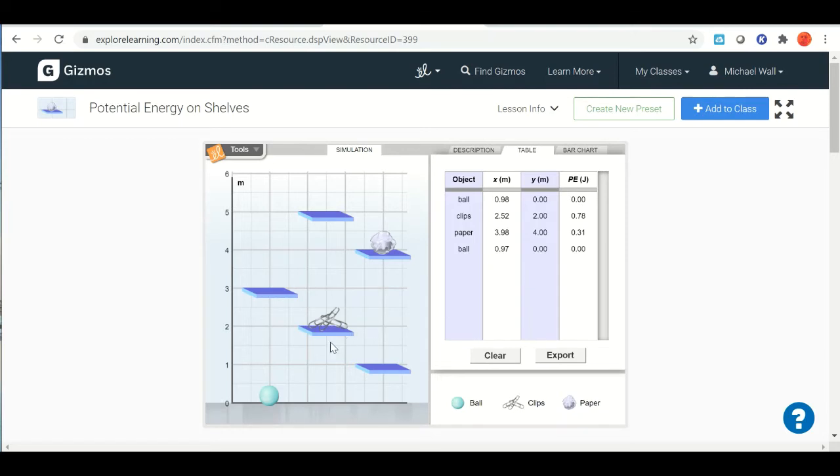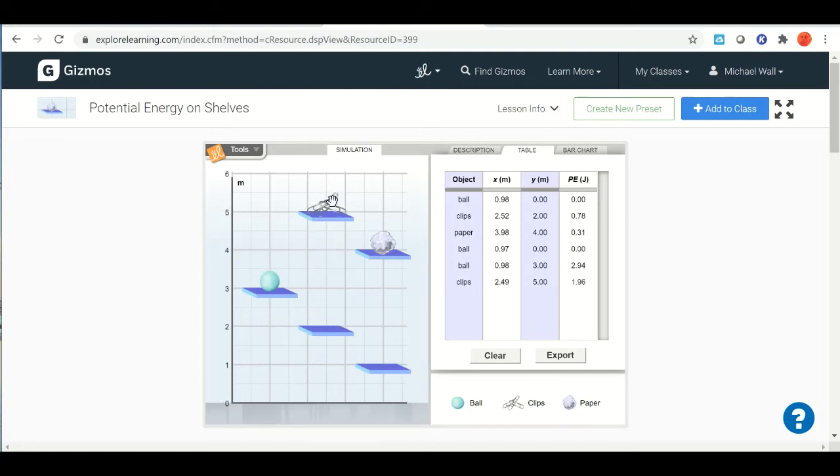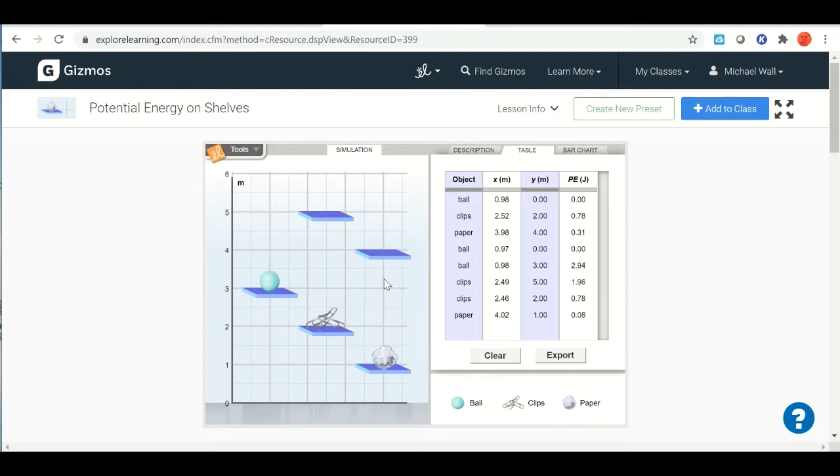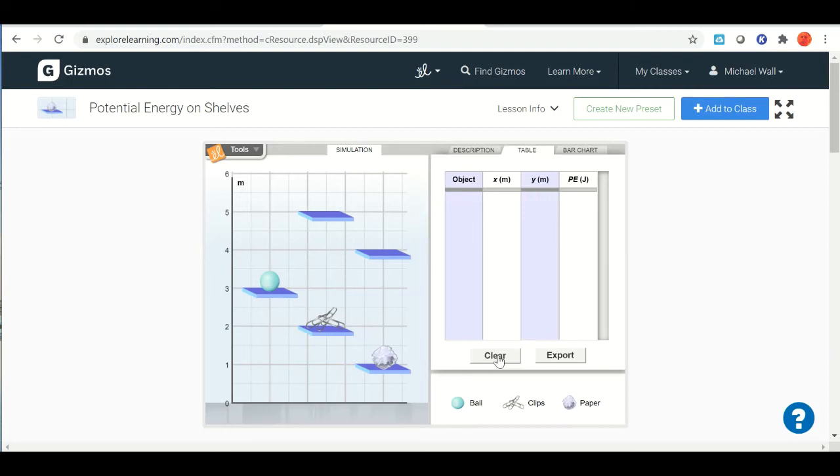You can take these and you can put them on different shelves. You can take it off the shelf and drop it. You're basically just changing the position of these three objects. If you're done with this, you can hit clear and then you can start over again.